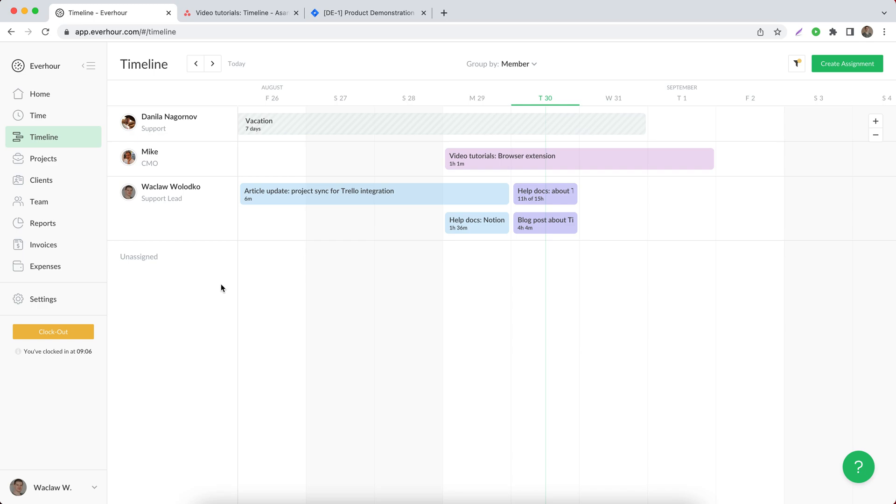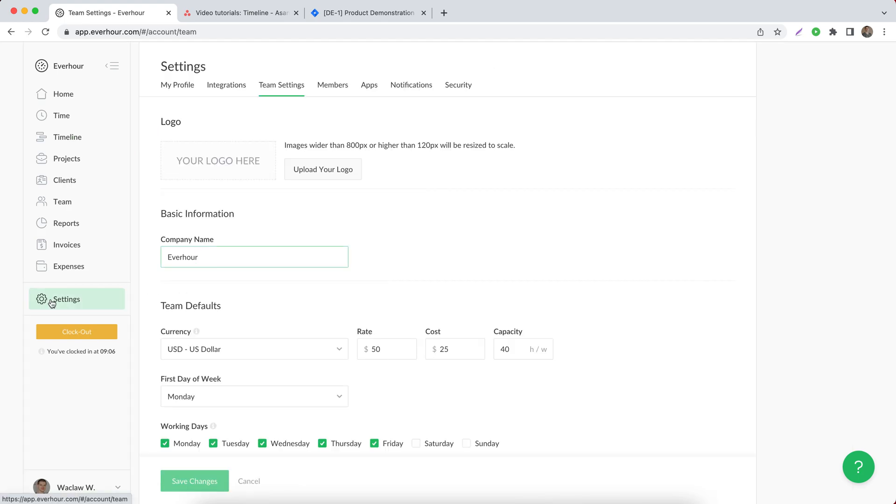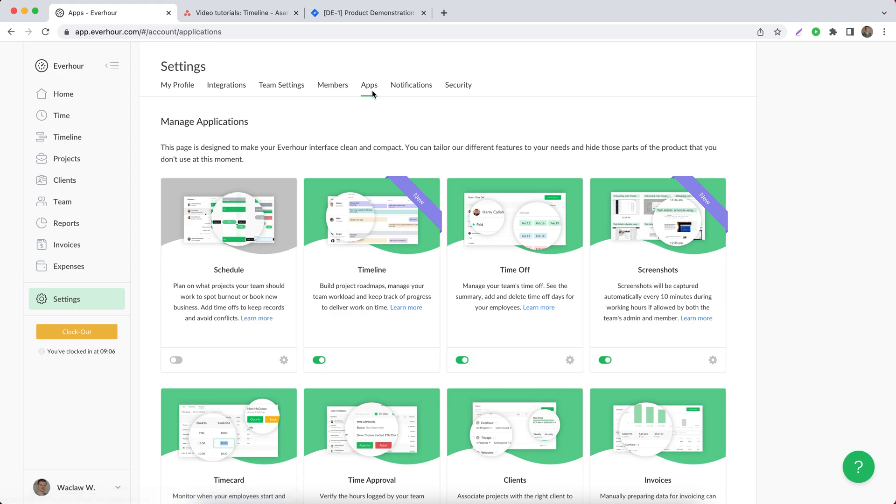If you haven't turned on timeline yet, you can do it by going to the team settings page, then apps, and you can find timeline here and activate it.